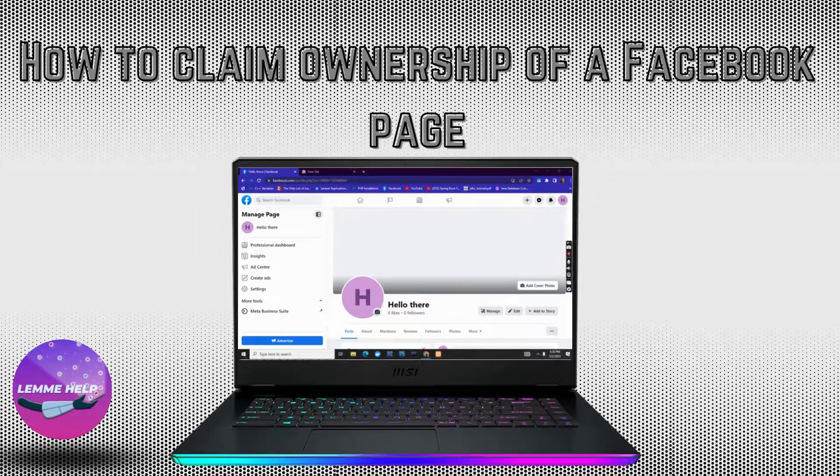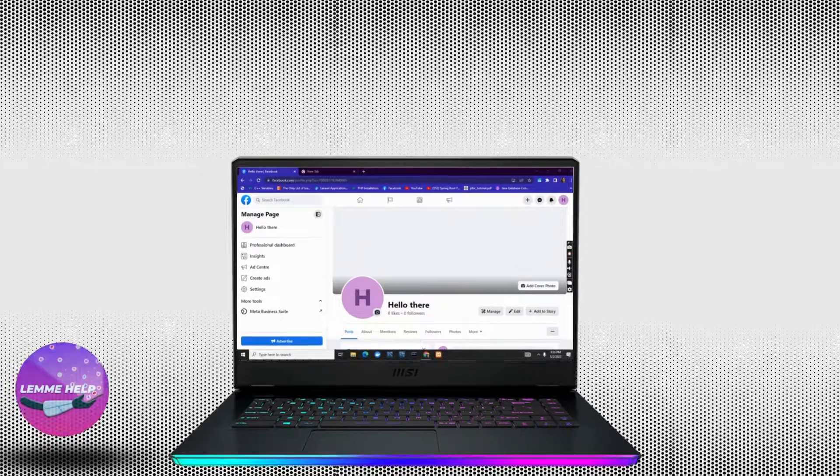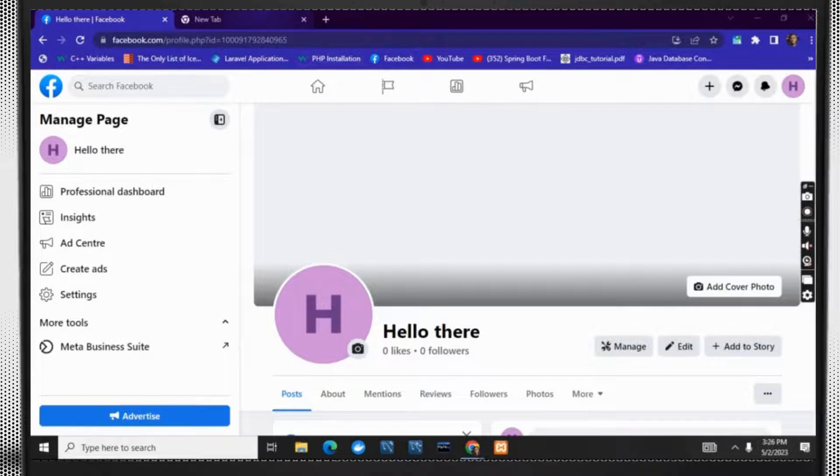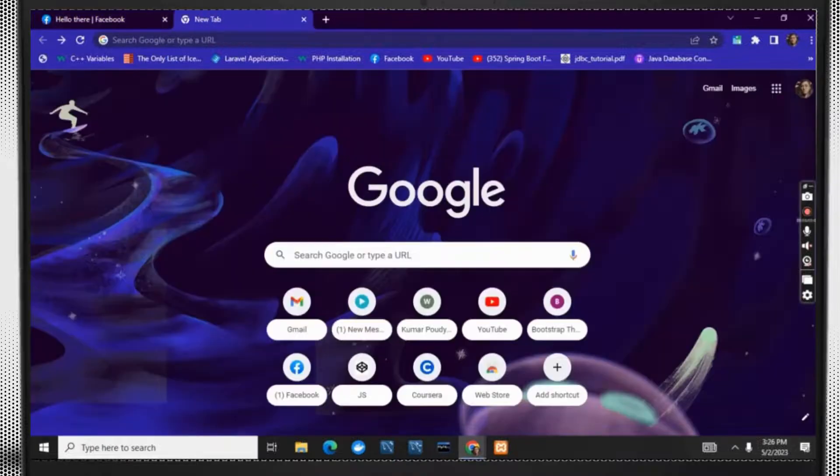How to claim ownership of a Facebook page? Hey everybody, let's get started. First of all, open your browser and tap on new tab.